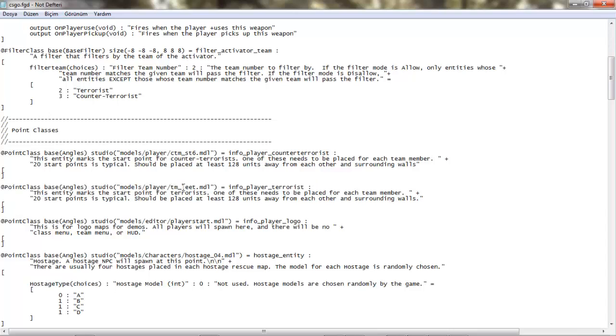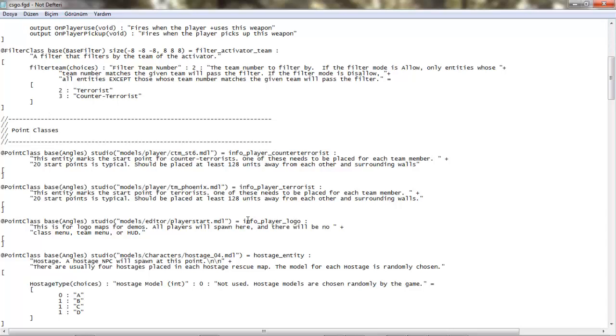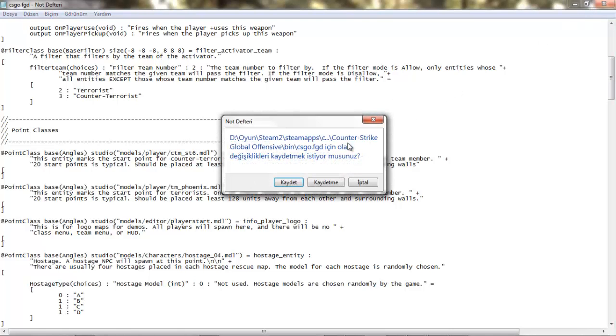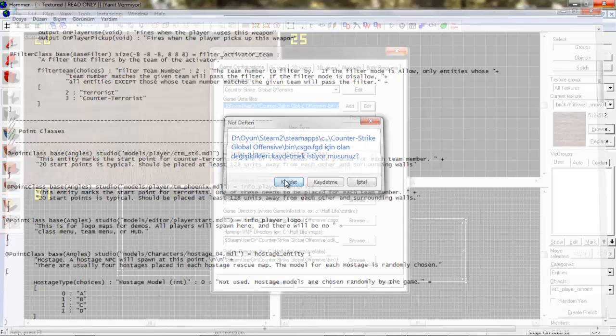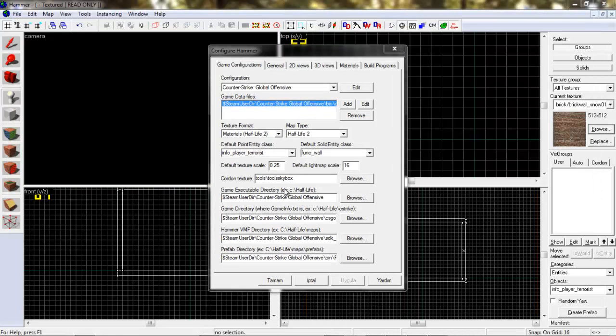Ve buradaki Lead yazısını Phoenix olarak değiştirmeniz. Daha sonra, bu dosyayı kaydetmeniz.